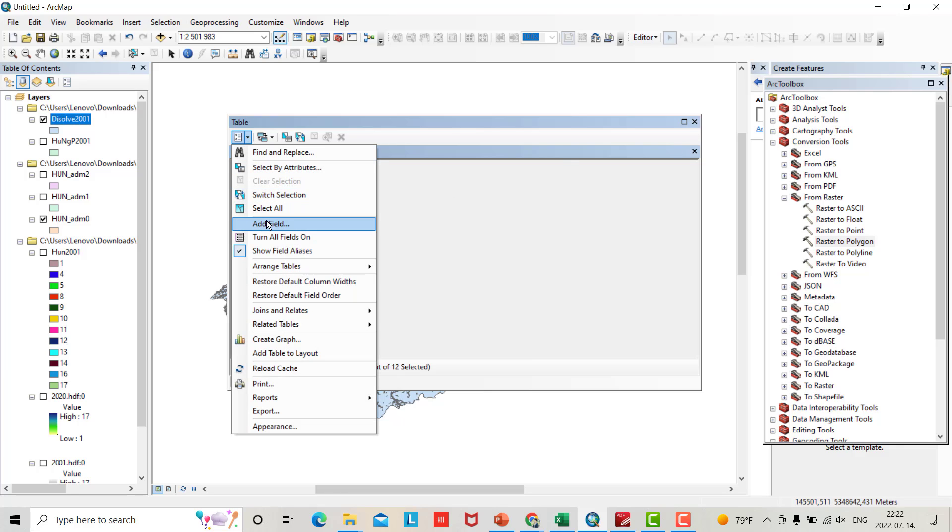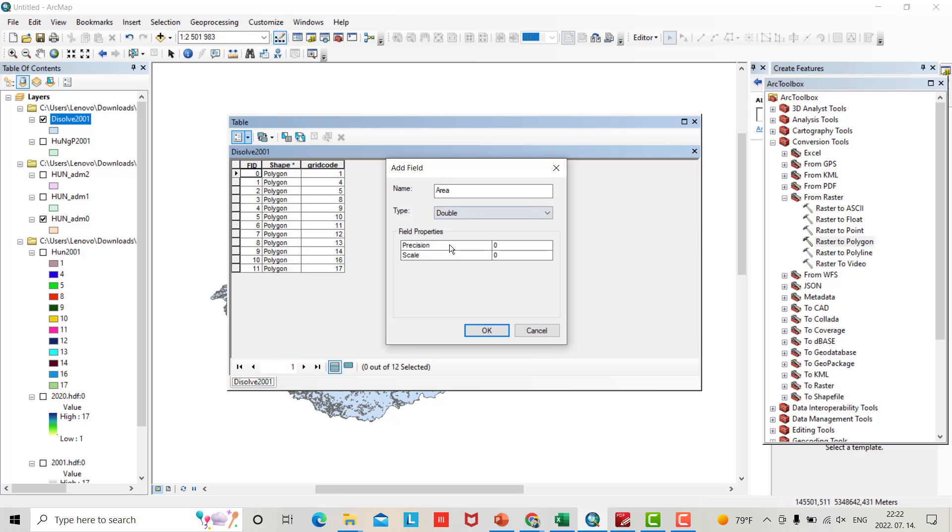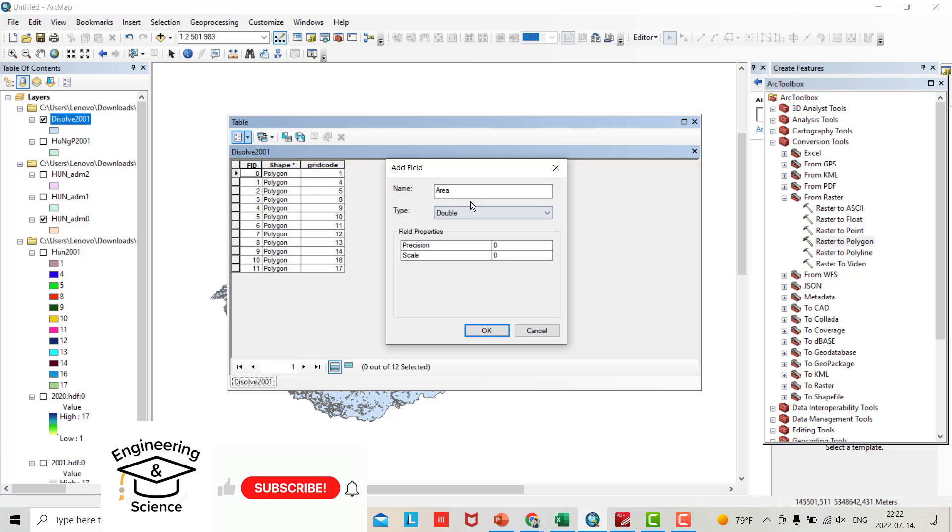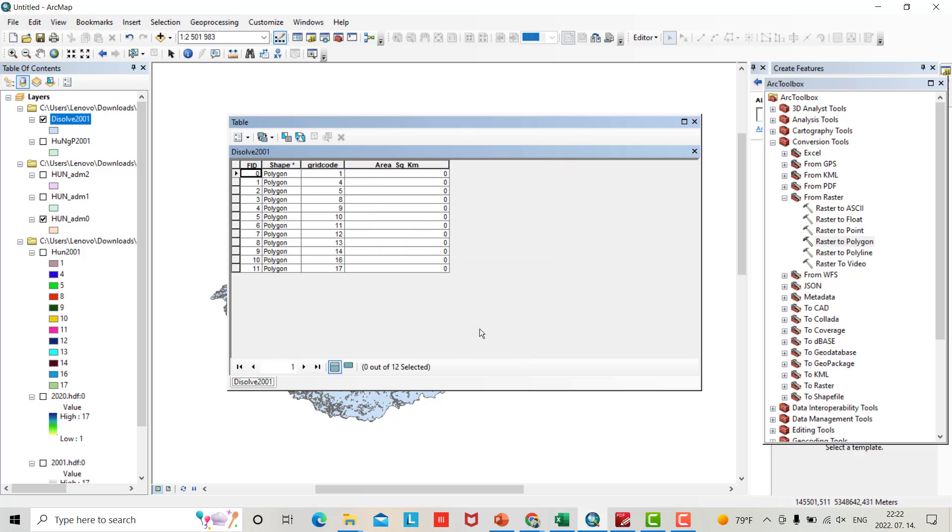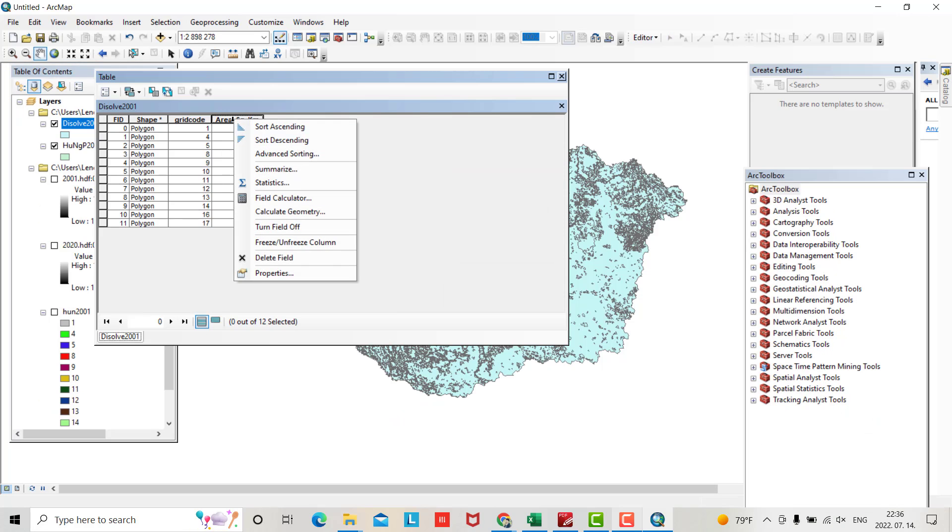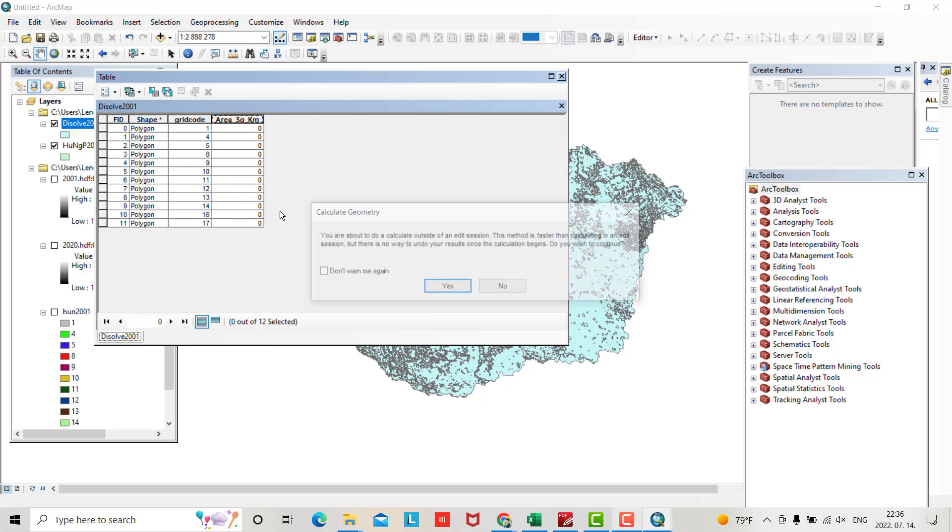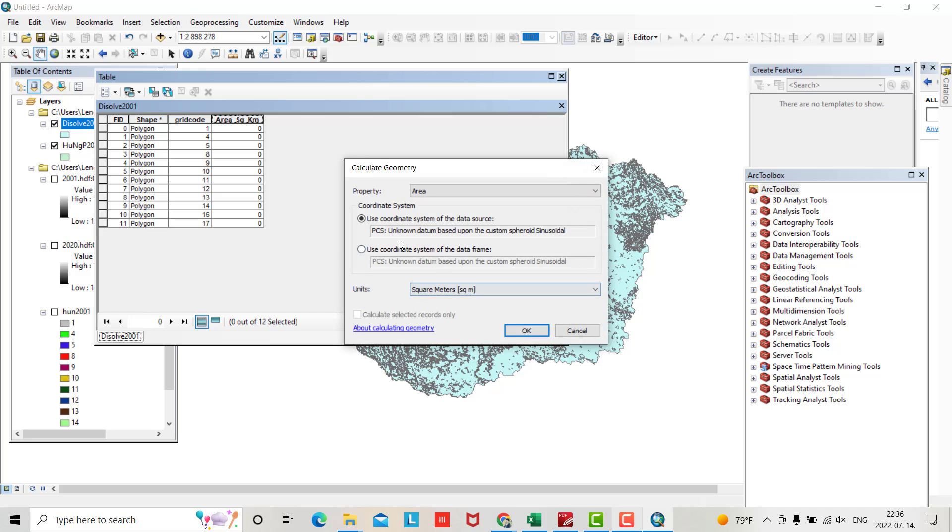Now I want to find the area. Add a field - you can say Area_SqKm, double precision. If you calculate geometry, you see we don't have any coordinate system for the data source and also for the data frame. We have to provide it.